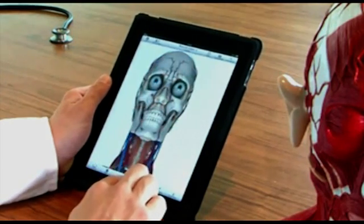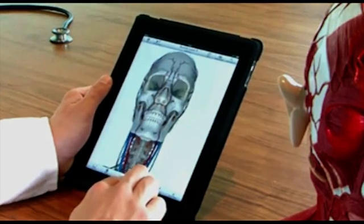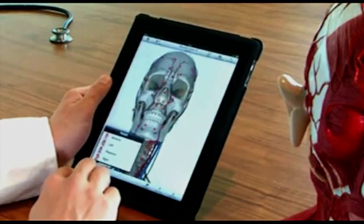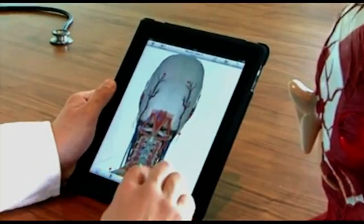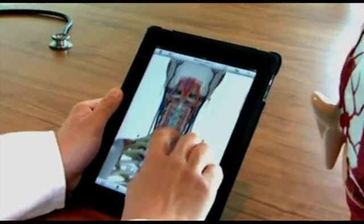The concept we initially had was in January 2009 and it was for a Google Earth of the human body. Rather than starting by building the entire human body as a searchable product or software, we thought we'd start off with the human heart.